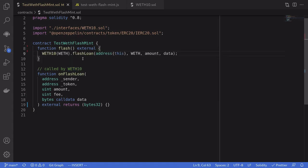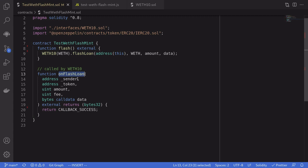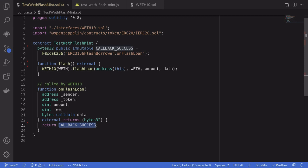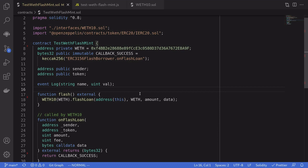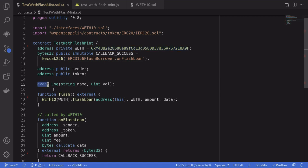To call the flash loan on the WETH10 contract we call a function called flashLoan, passing in the required parameters. WETH10 will then call back into an onFlashLoan function, and at the end of that callback we must return bytes32 called callbackSuccess — this is just a keccak hash of a specific string. Let's now fill out the details. First we assign the address of the WETH contract on mainnet, define a Log event, and create some state variables that will be set when onFlashLoan is called.